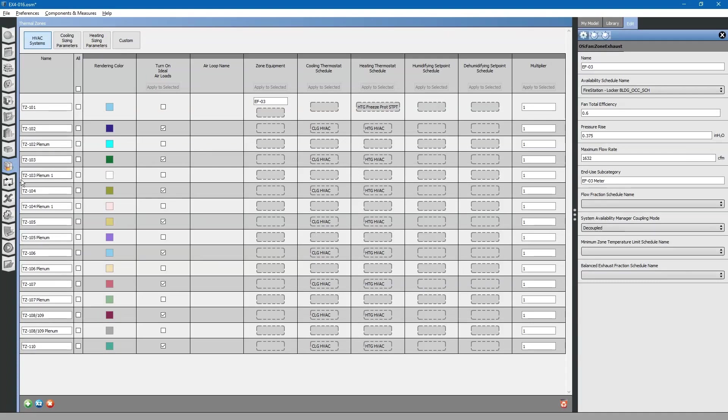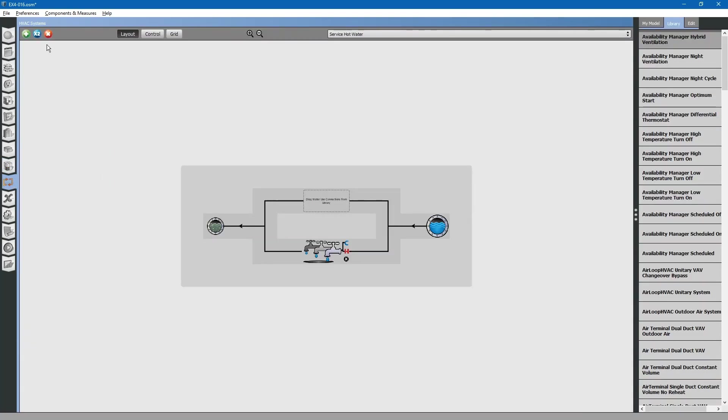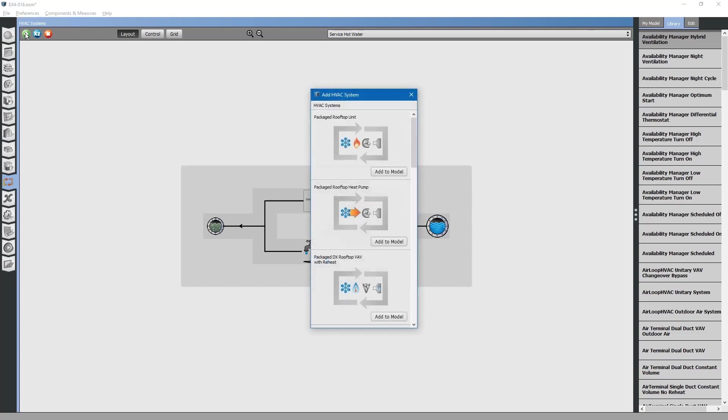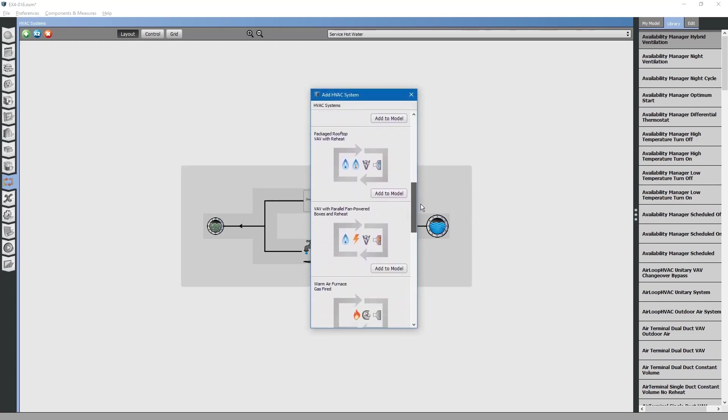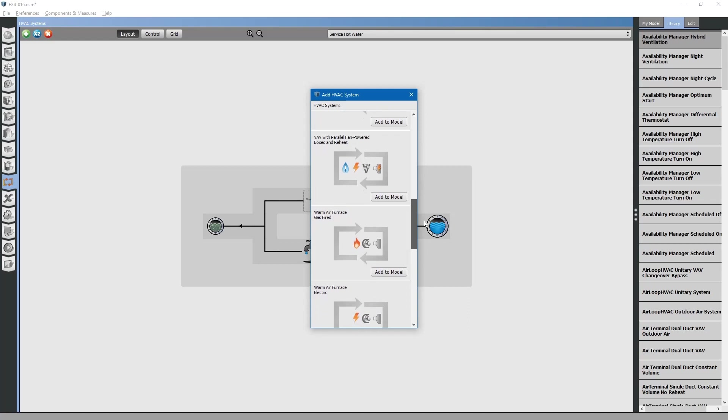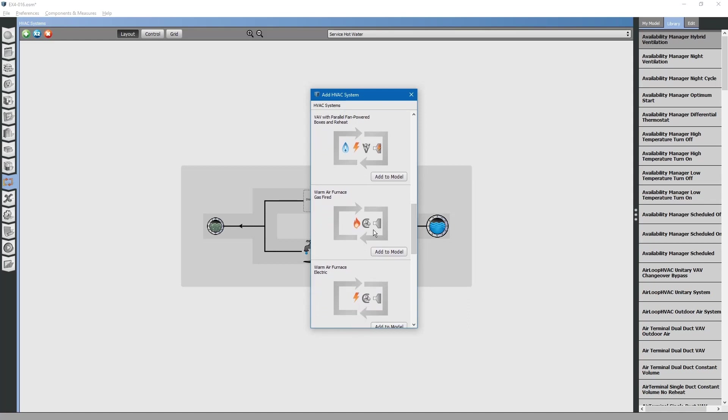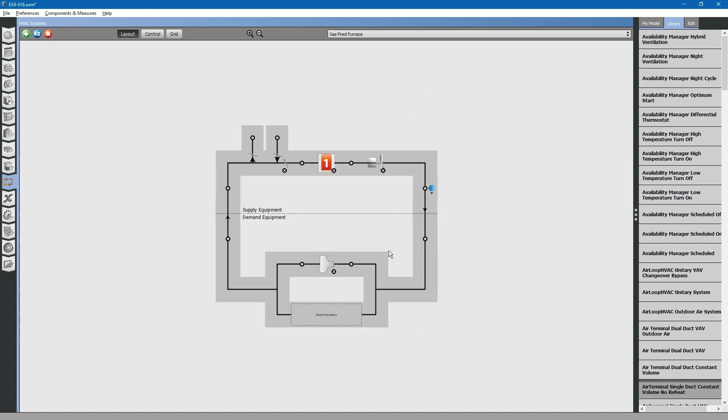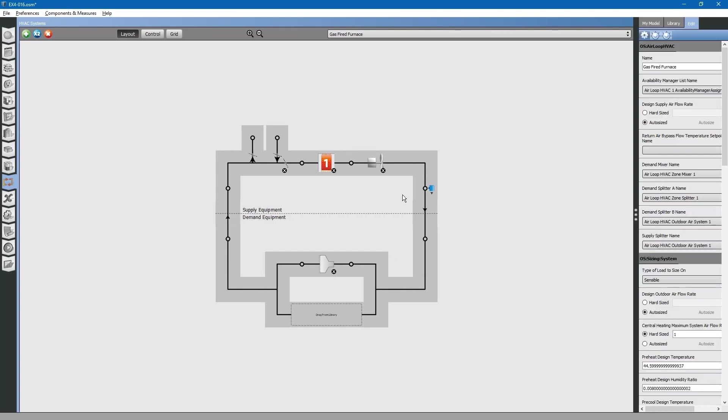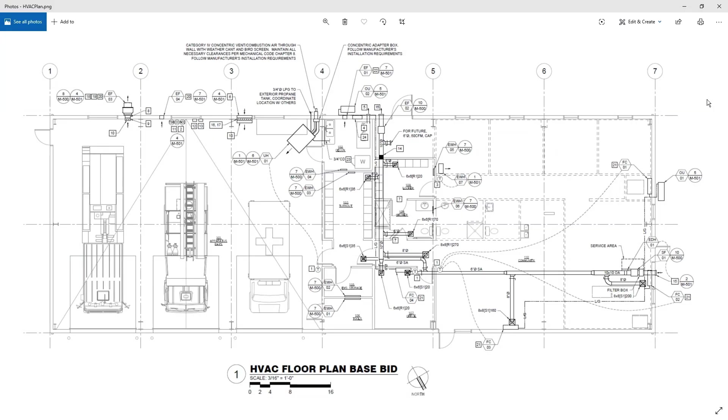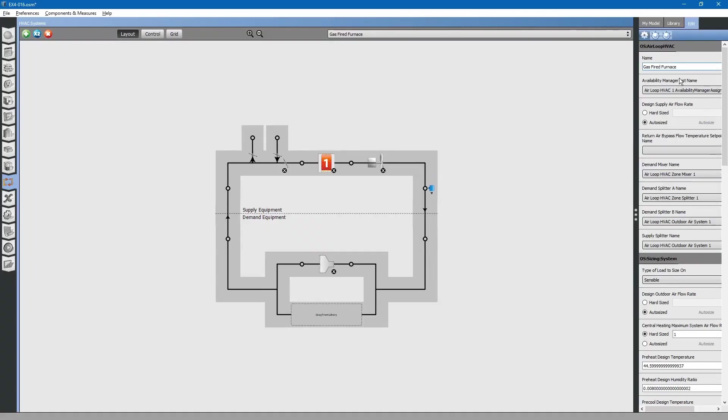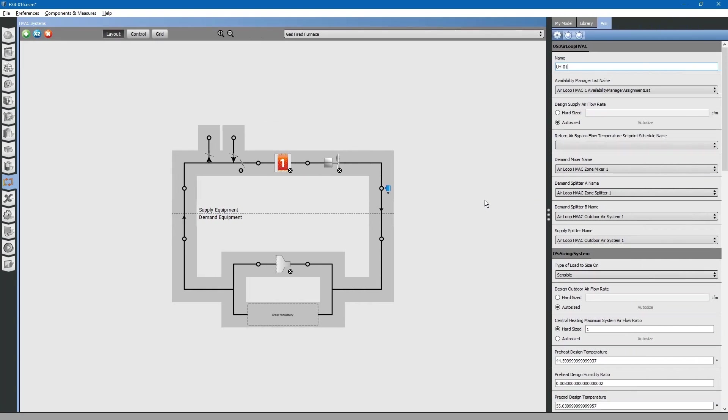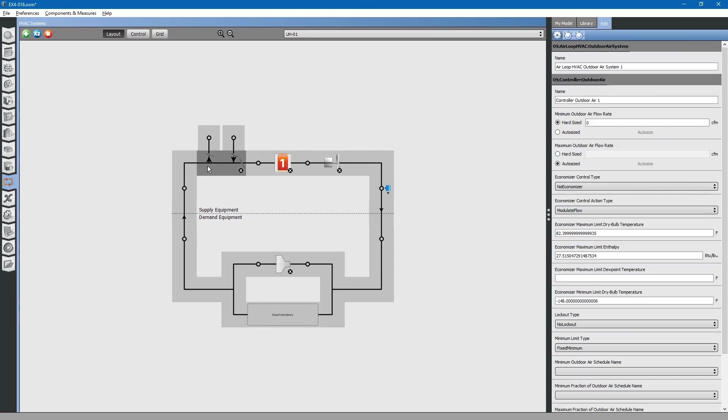To do that, we can go to the HVAC systems tab on the left. Click plus to create a new system. Scroll down to find the warm air furnace gas-fired. Click add to model. If you select in the middle, you can rename this system. We will call this UH01.